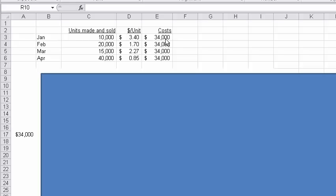The costs, our total cost, were 34,000 in total, okay? So if we were to graph fixed costs, it's going to look like this.